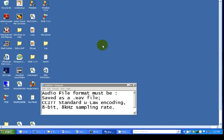Having said that, you should precondition the music file into the following format before attempting to upload it to the system. Your audio file format must be saved as a WAV file in the CCITT standard MULAW encoding, 8-bit, 8kHz sampling rate.